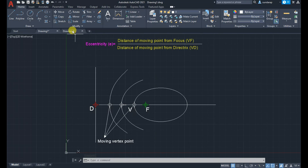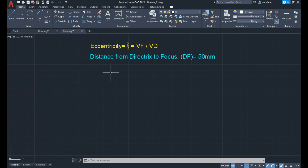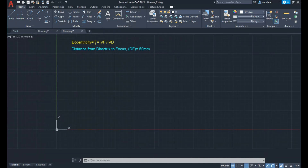I am going to use a new drawing tab to construct an ellipse of eccentricity value 2 by 3 and a distance from directrix to focus of 50 mm. Before starting, set the unit and limit, then zoom all the window.